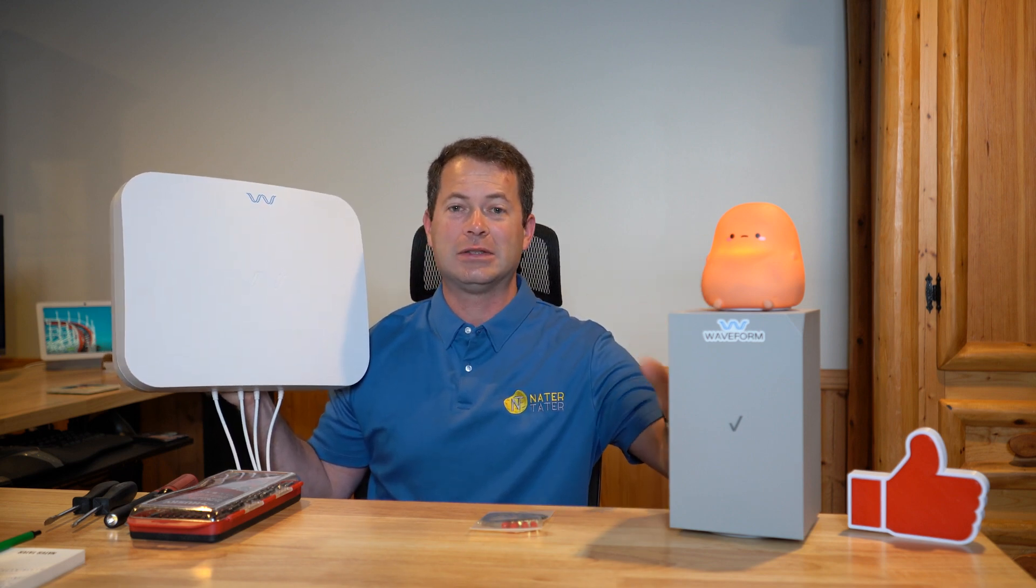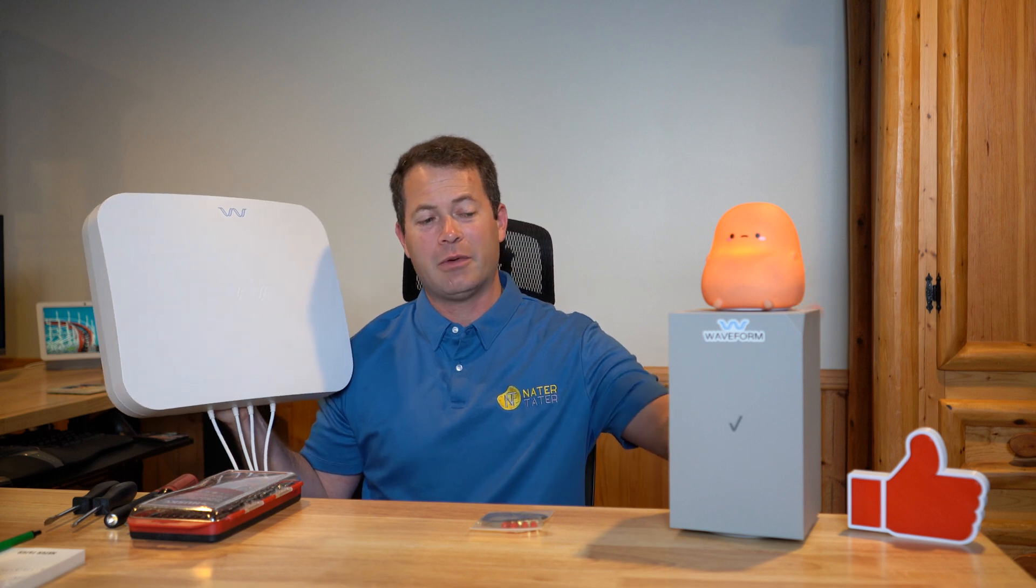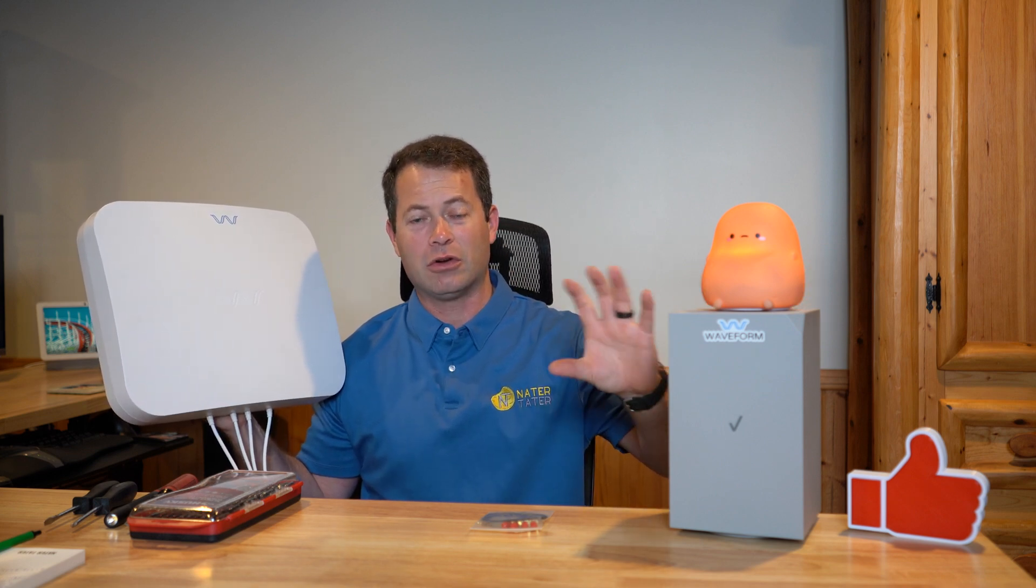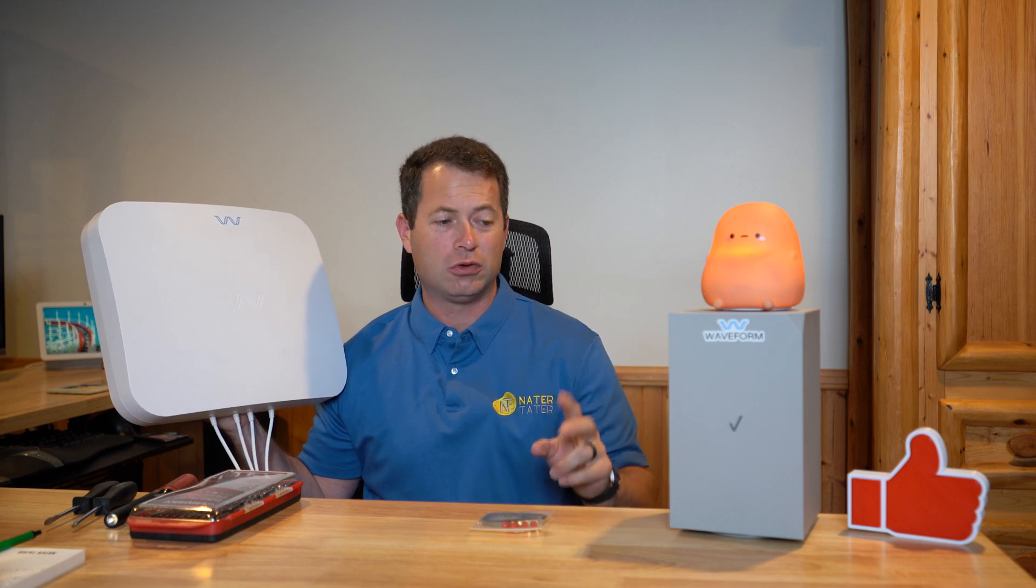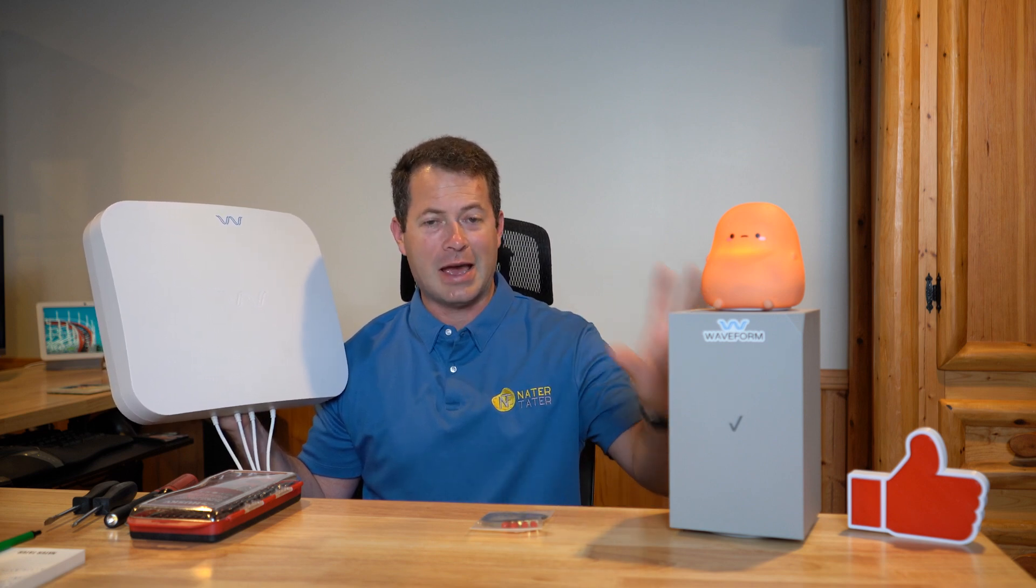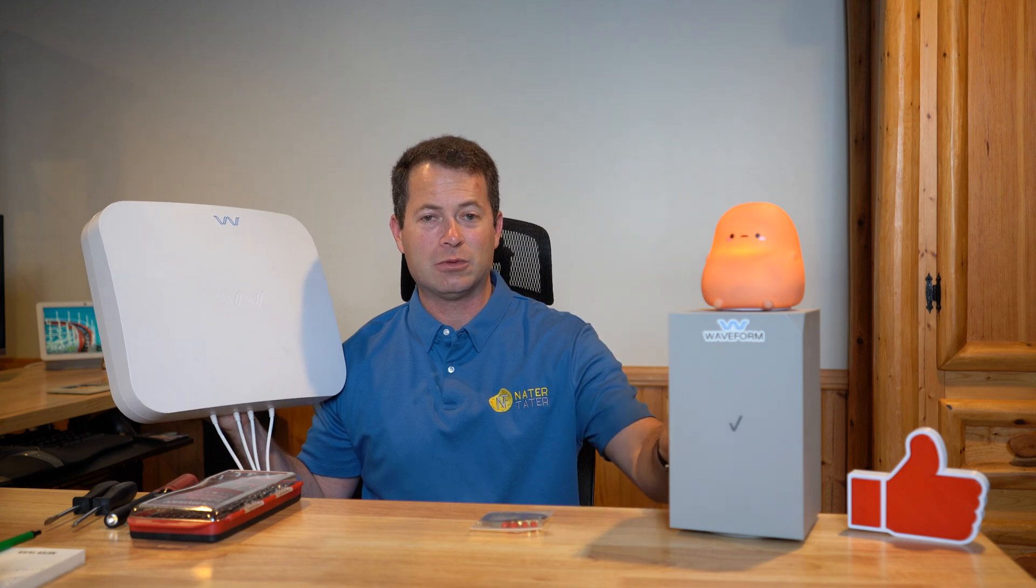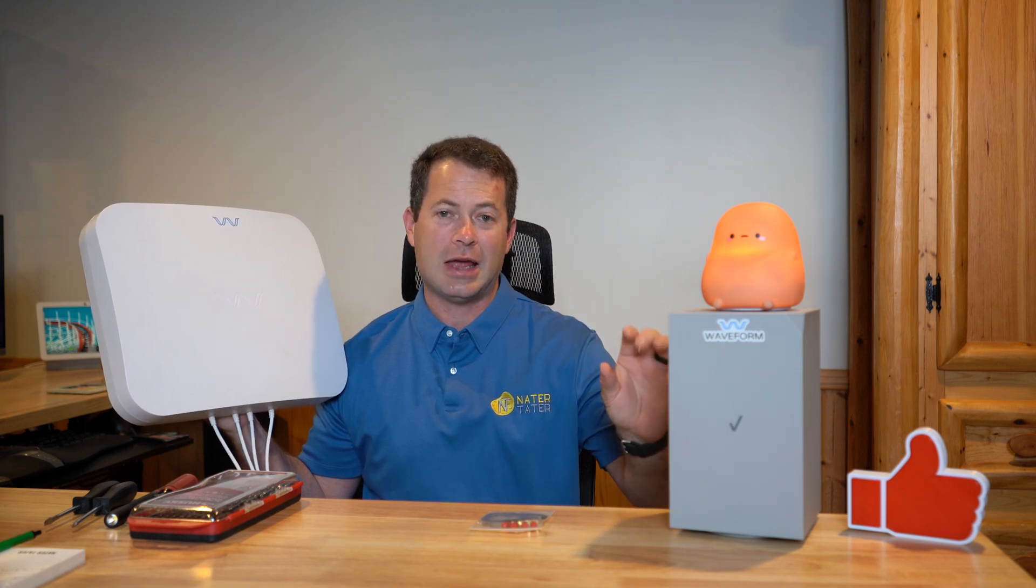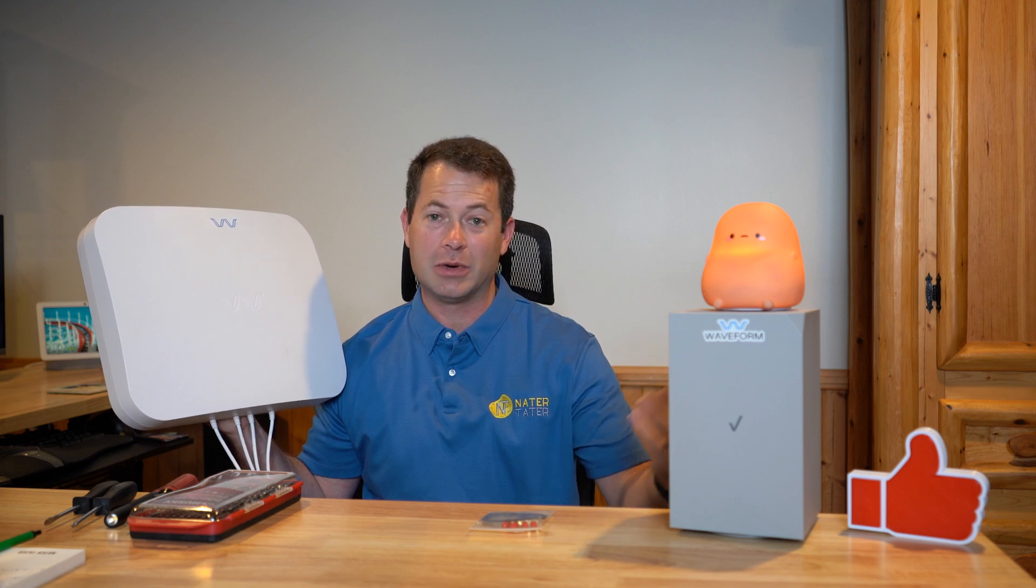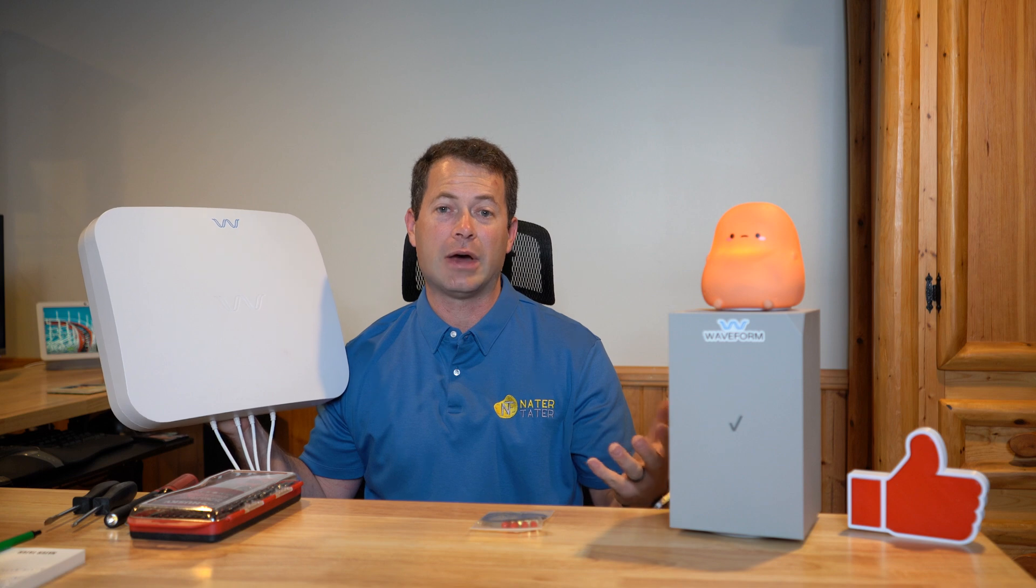This one here is a CR200A gateway. This is the latest one they have for 5G. There are older ones that are white cubes. The downside to this one and one of the white cubes is that it does not have a physical SIM card, so you can't take that SIM card out and put it in another device.